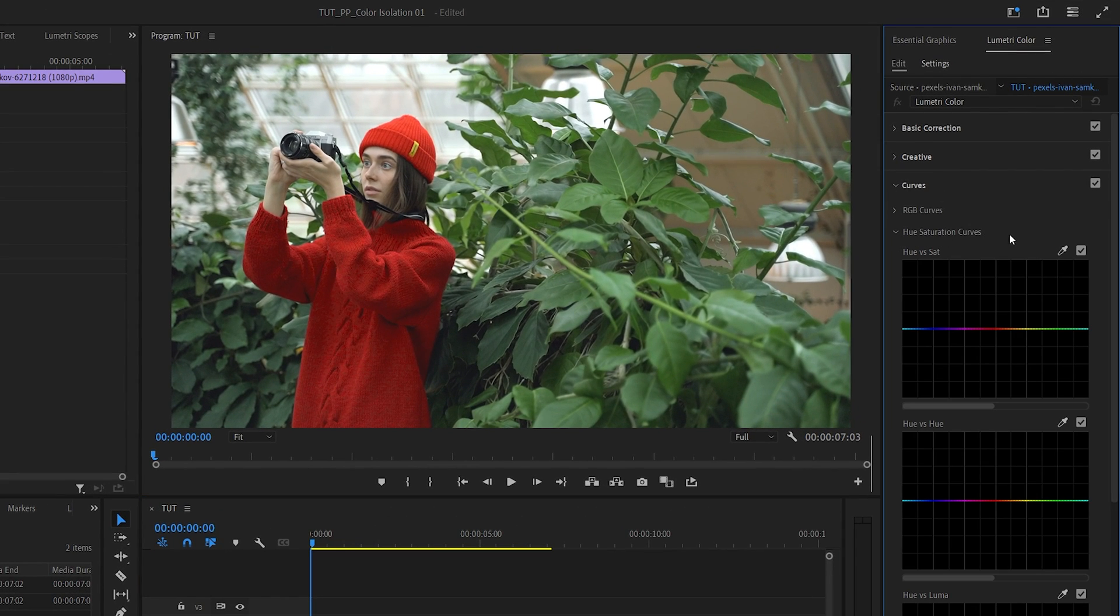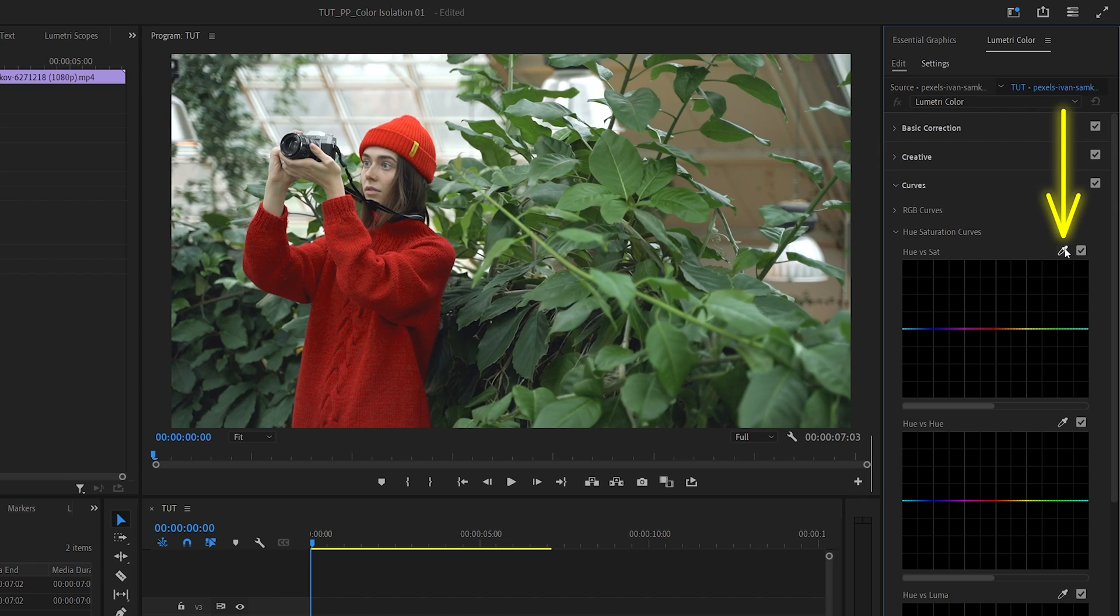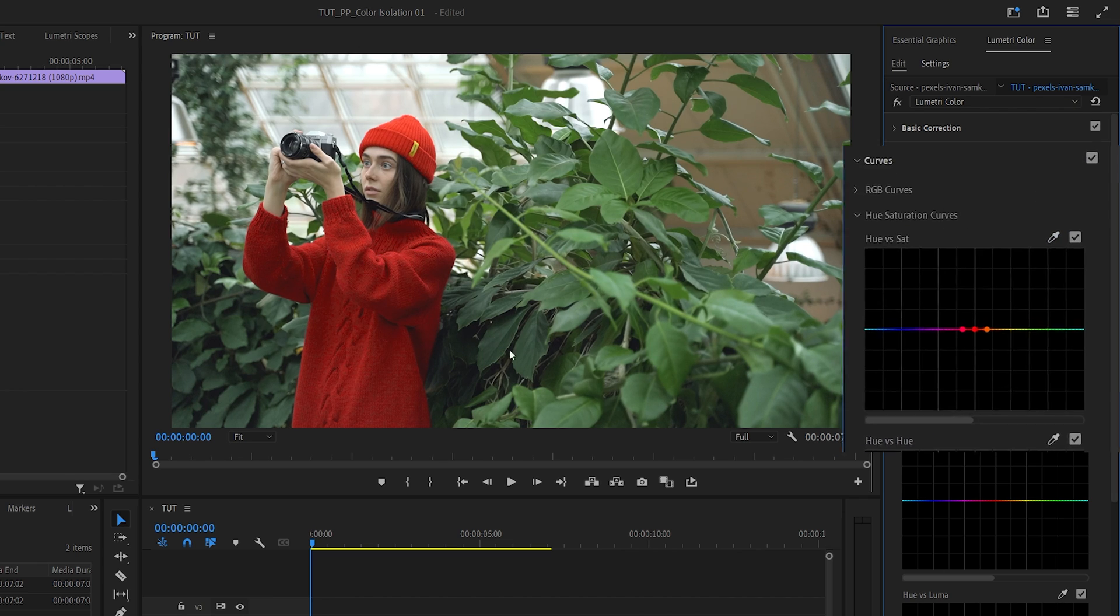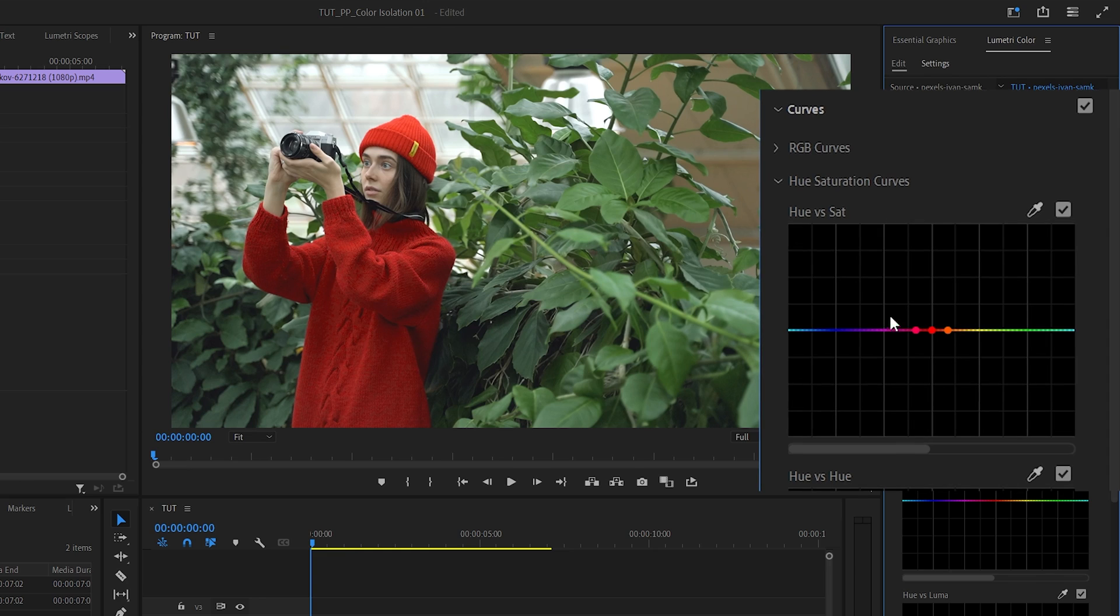Under the Hue Saturation Curves we're going to find Hue vs Sat and select the Eyedropper tool next to it. Then we're going to left click on the color that we want to select. Then the three points will be added to the curve.